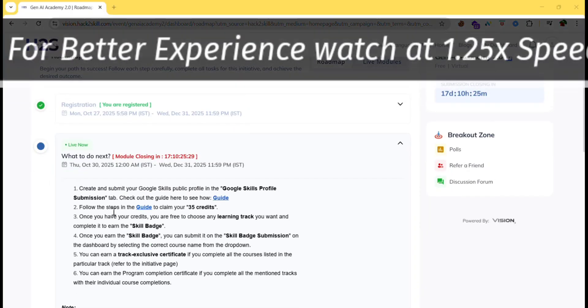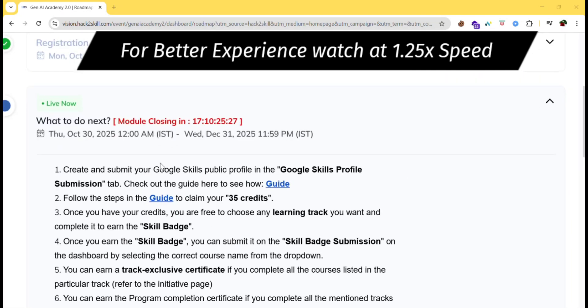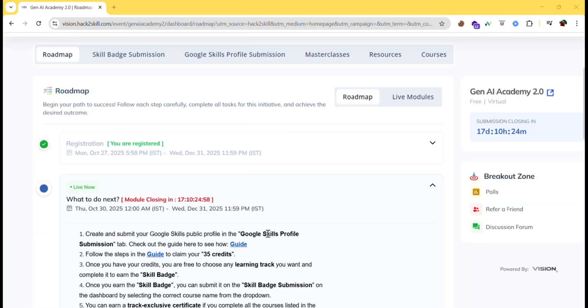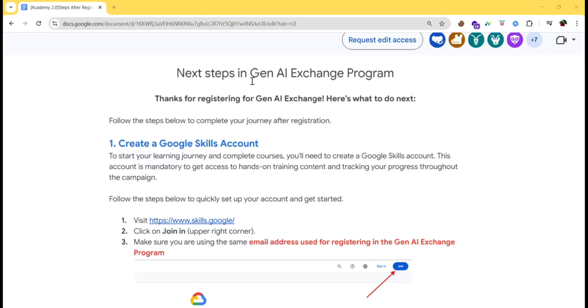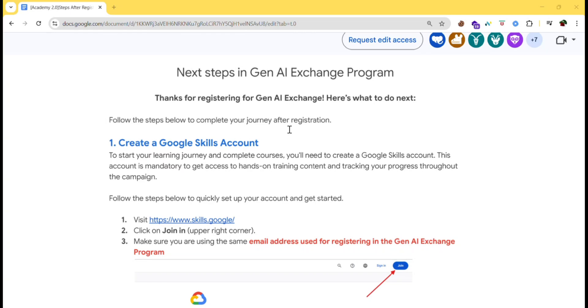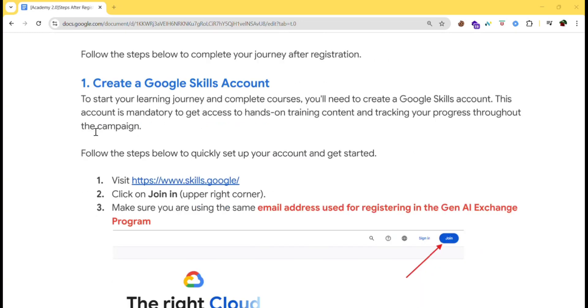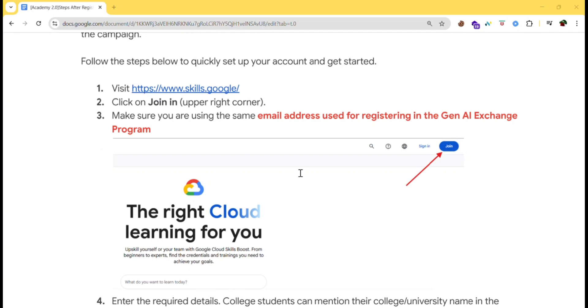First of all we need to create and submit our Google Skills public profile in the Google Skills profile submission tab. Let's click on guide. Here are the steps which we need to follow. To start our learning journey and complete courses, we'll need to create a Google Skills account. This account is mandatory to get access to hands-on training content and tracking your progress throughout the campaign.